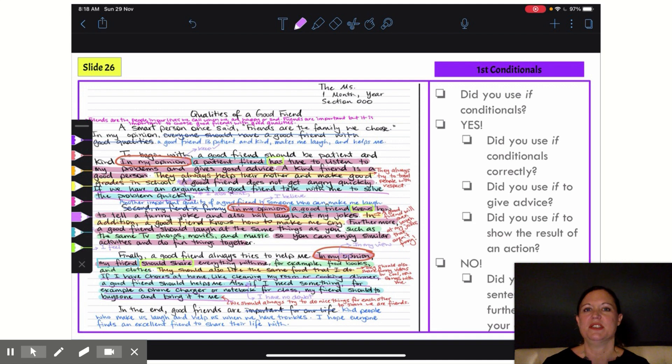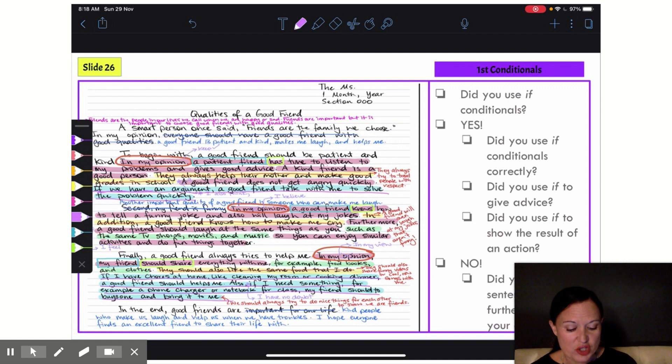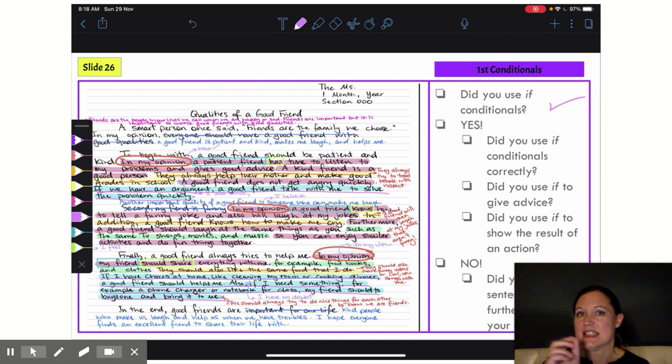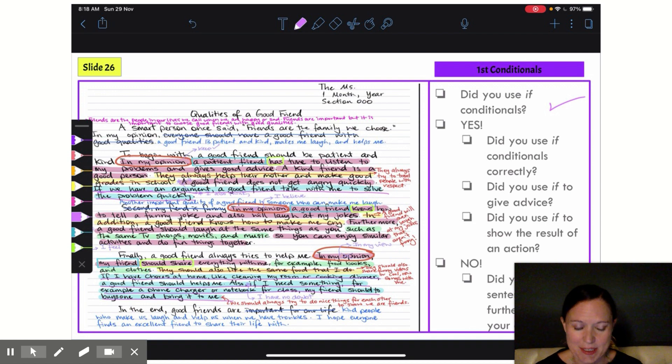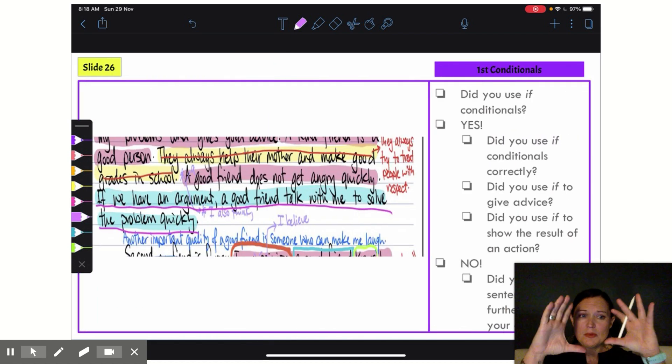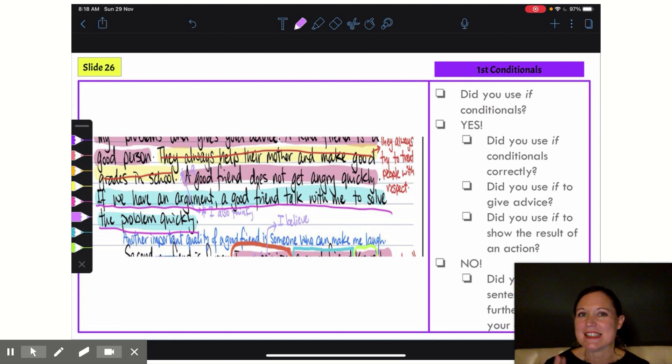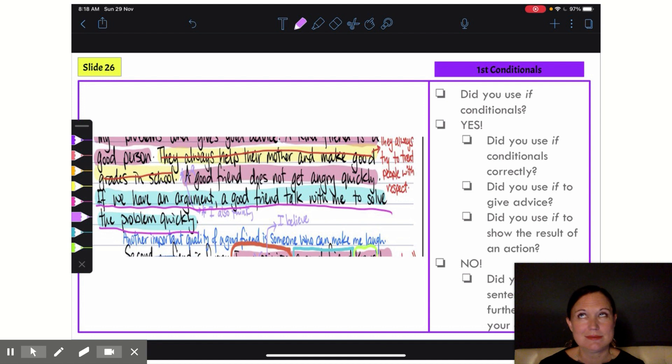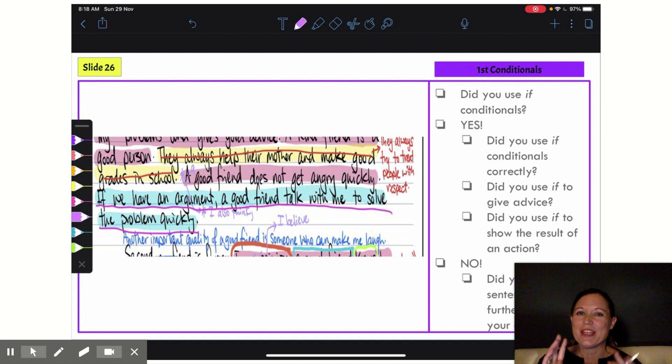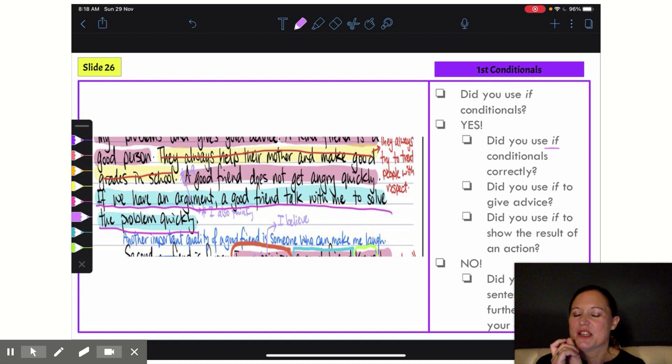So now what I want to do is check them to see that I have used them correctly. I'm blowing up my first body paragraph so we can see it a little bit easier—still kind of hard but a little bit easier—and we can look to see: did I use my if conditionals correctly?